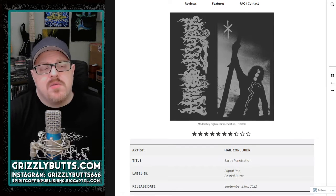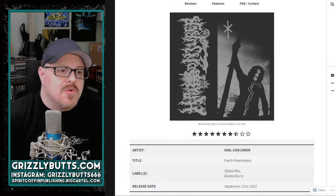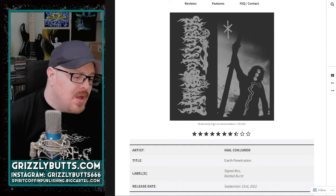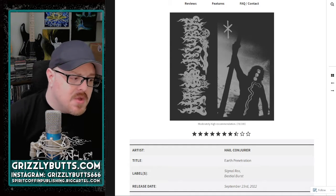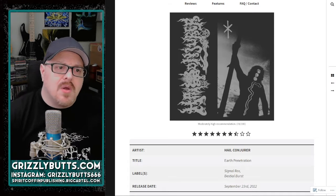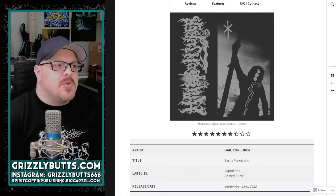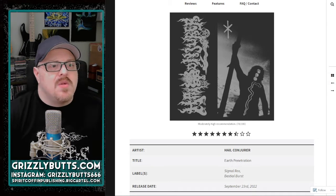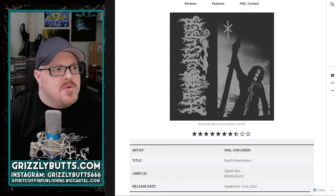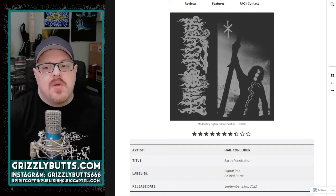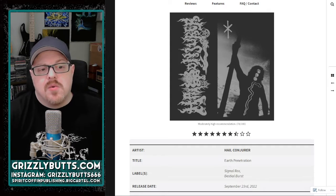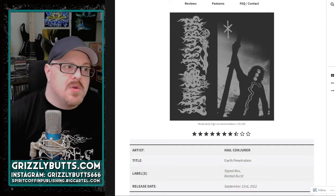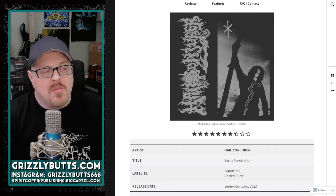If you follow Bestial Burst's output, that was a pretty exceptional record in my opinion, and I think this kind of follows suit in a strong way. So if you like this or you like that, you'll probably like both.